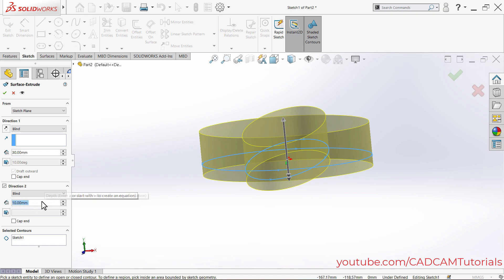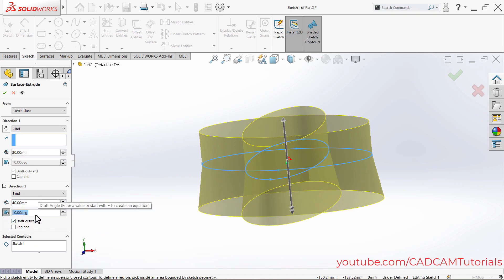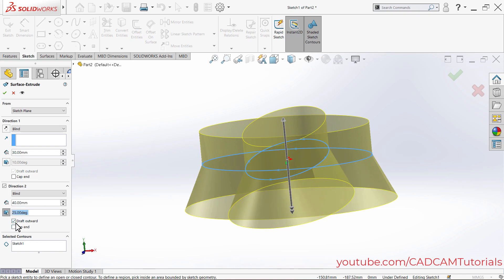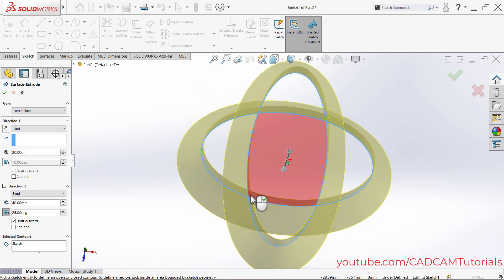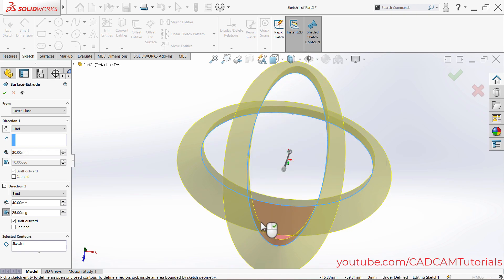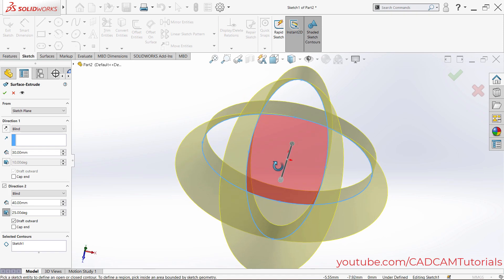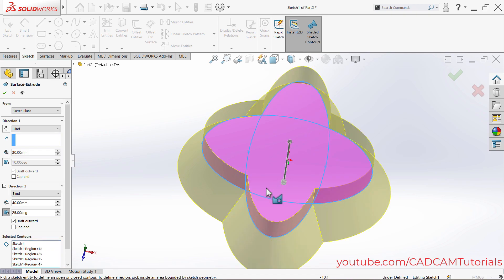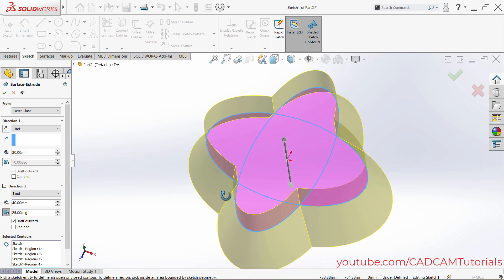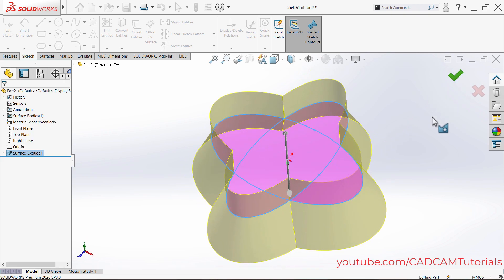You can specify the height for the second direction — suppose 40, press Enter. You can also apply a draft of 25 degrees outward. The Select Contours option lets you specify which areas you want to extrude. Just click in the area you want extruded, and only that area will extrude, ignoring the inside curves. Click OK to accept.